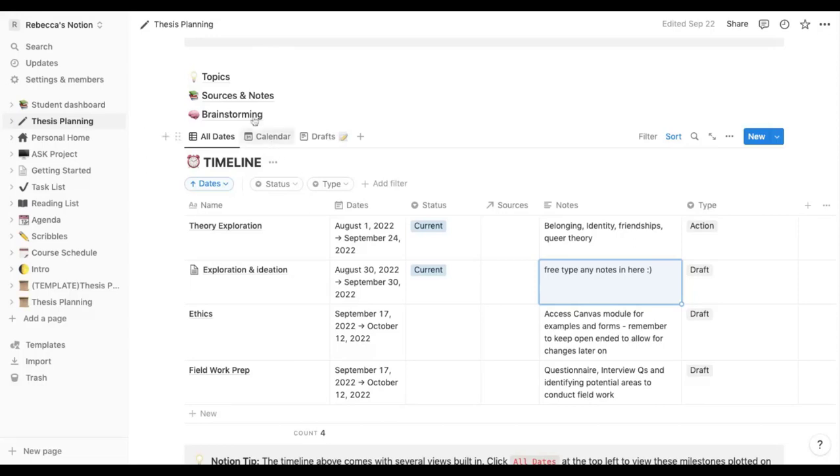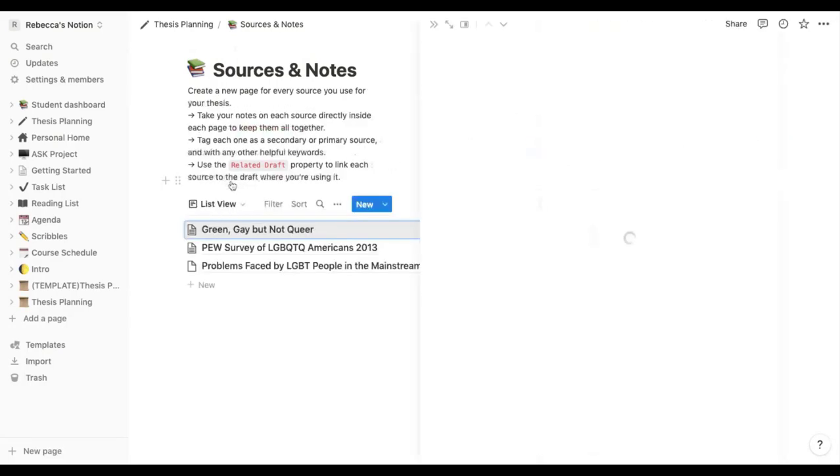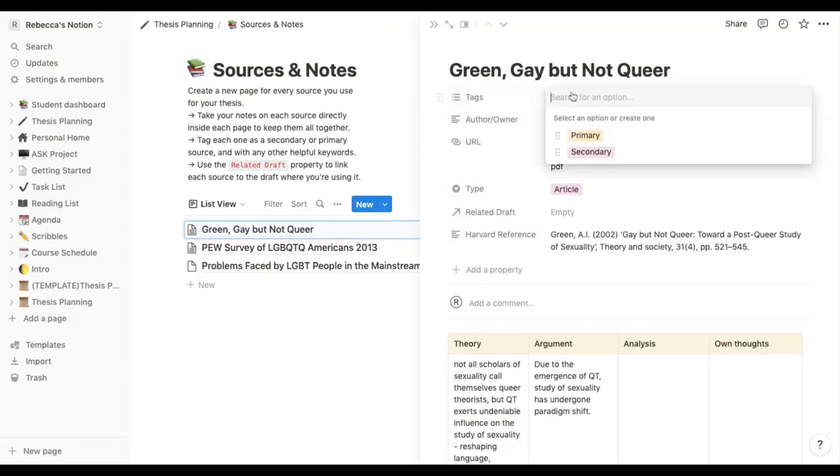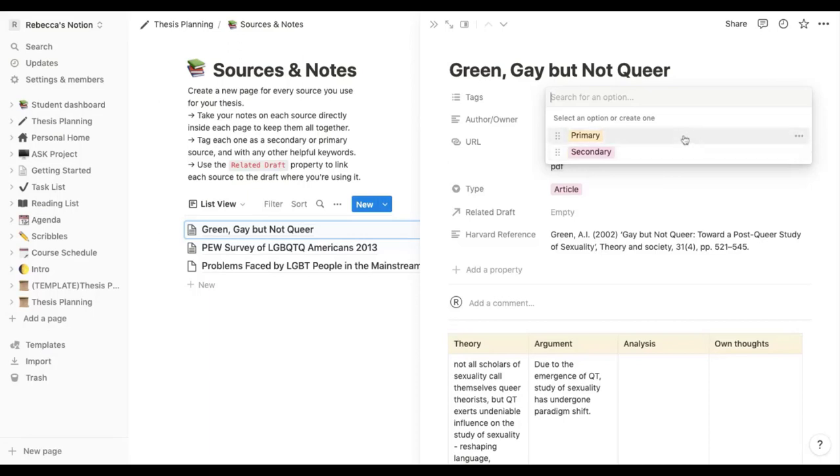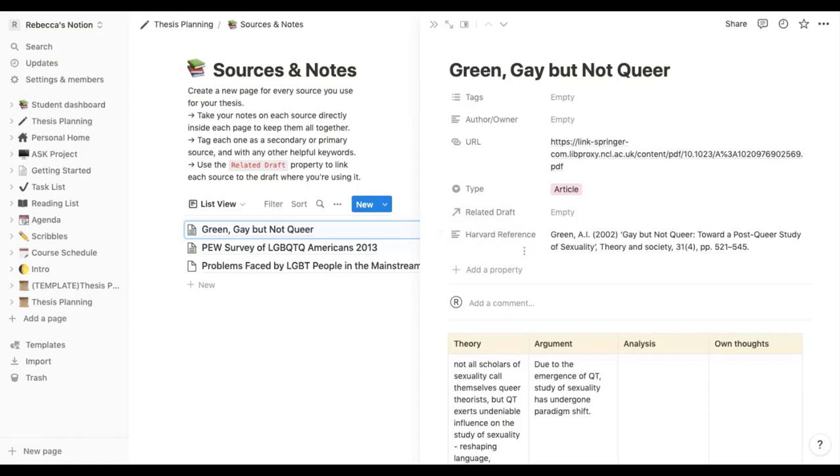Also in the sources and notes section I've changed some of the properties inside. So when I click on this here the properties are a little bit different. I don't use primary or secondary sources because I don't think that's really relevant to me at this stage. And I've kept the author but I don't really use it because I've added my own property at the bottom and it was just a text property and I've named it Harvard reference so that I can add in my references.